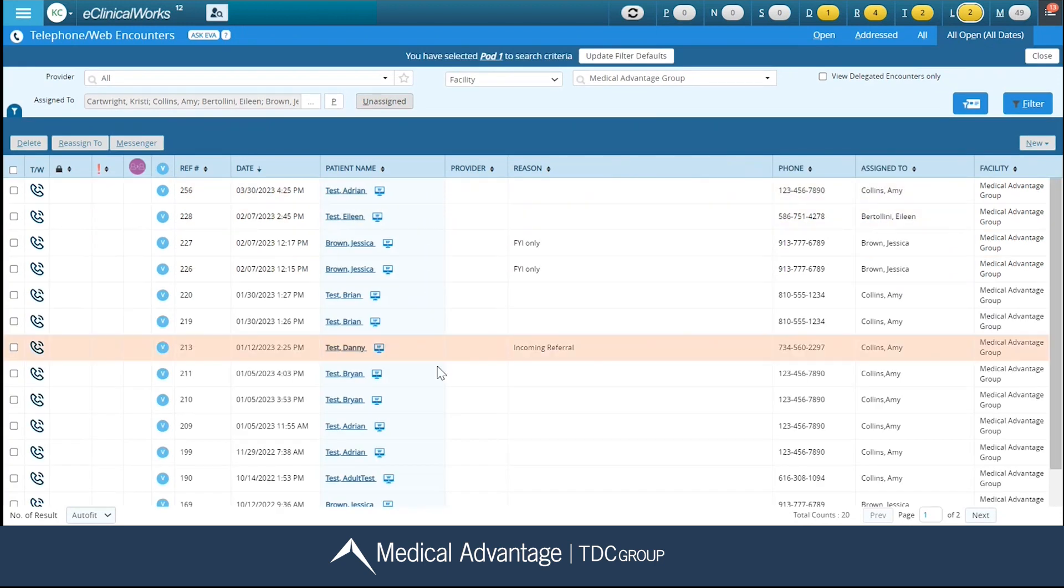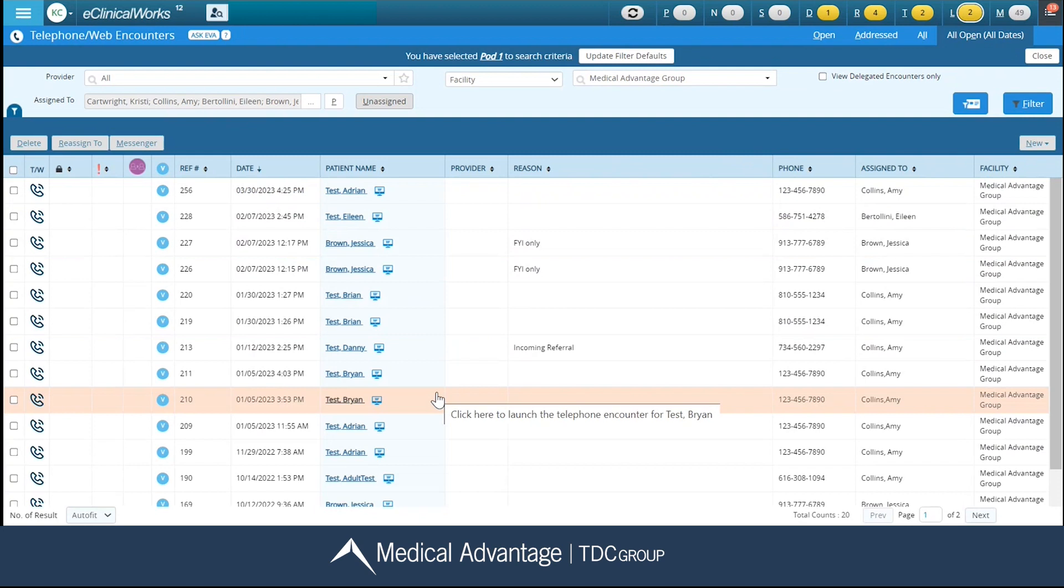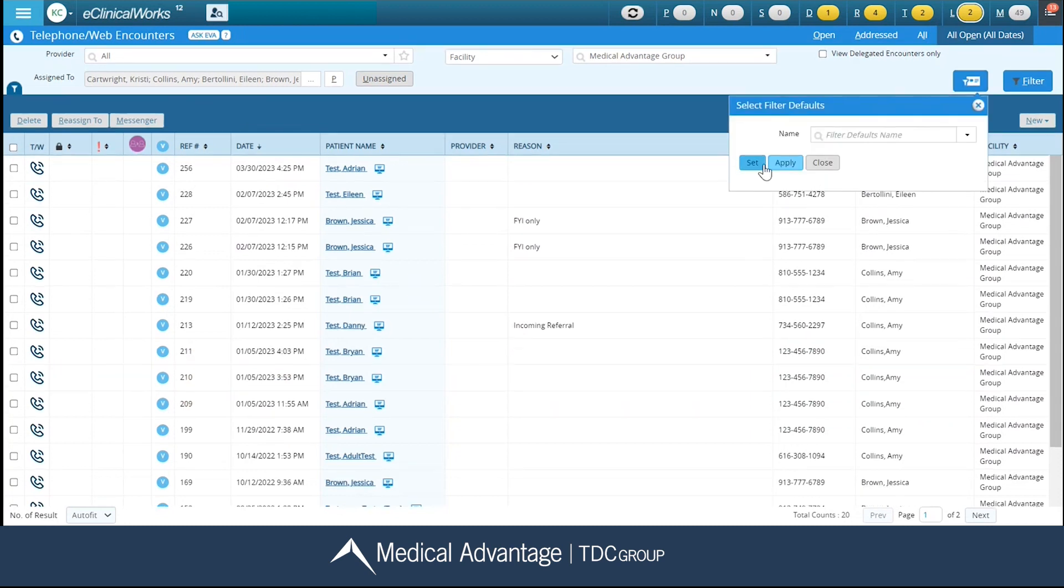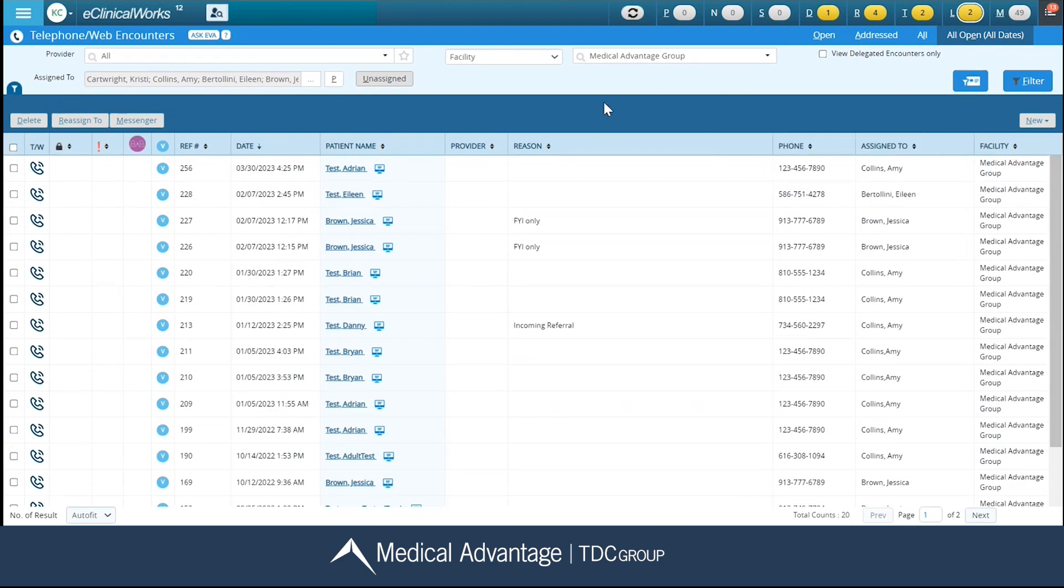If I would like to create a template of my own, if I do have that appropriate access allowing me to do so, I'm going to do so by clicking on my ellipses next to my assigned to field, and I'm going to select the appropriate users. So I'm just going to make a few different selections here. I'll click my OK button.